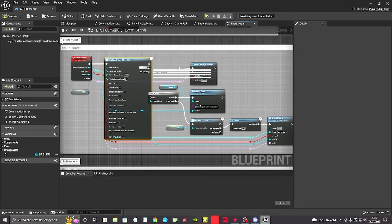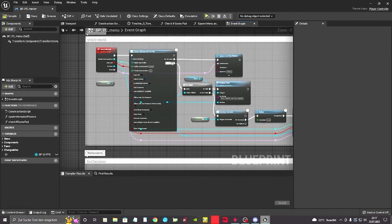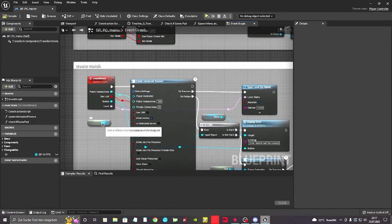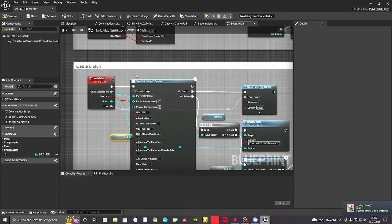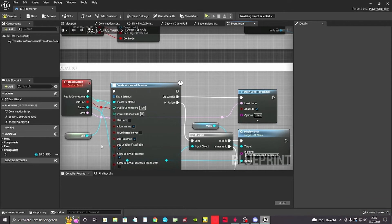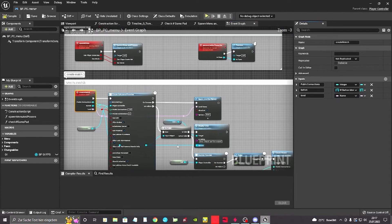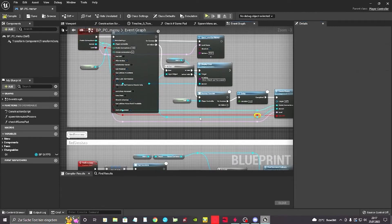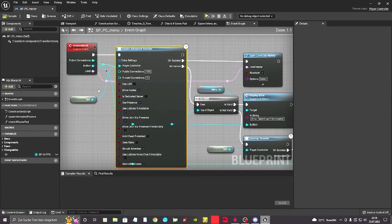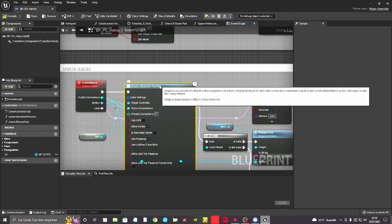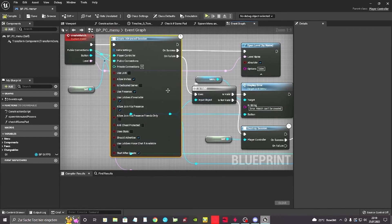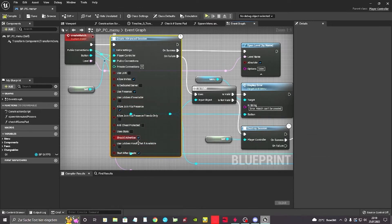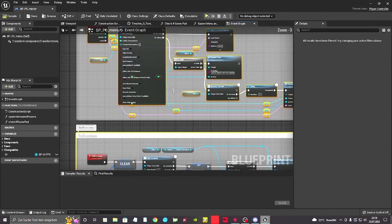As soon as we create a match we want to create a session. On success we want to open level by name. On failure we want to put it in there like it was before, we're just using another node. The player controller is itself, like it's us. We want to create a reference to self. So we are the player controller. We want to create a session. Use LAN we can just totally delete from here. We don't need it anymore. For public connections we want to put it in here. So our game mode tells us how many connections we can allow. Use lobbies if available, should advertise. So basically everything's working with that, just creating a new session.